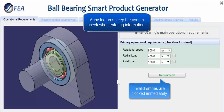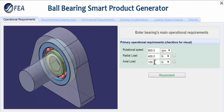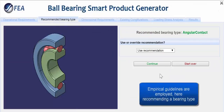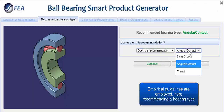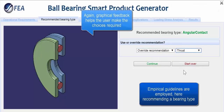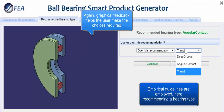Using these rules, the interface reacts appropriately along the way to keep the user in check. Here, after entering basic operational requirements, the manufacturer's own product guidelines calculate the recommended bearing type.